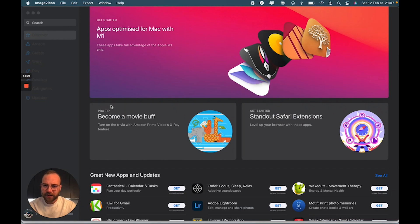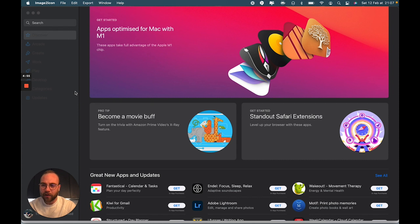Hi guys, so today I'm going to show you how to change any icon on your Mac, whether it's for an app or for a folder.